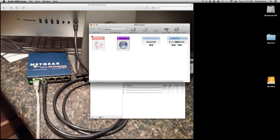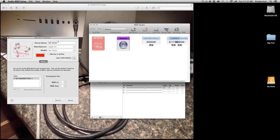Right here you'll see IAC Driver and it should be grayed out — if it's not, that's even better. Double click it. You want to click Device is online and create a port for it, so click the plus button. Now you'll see IAC Bus 1. Now we're good.